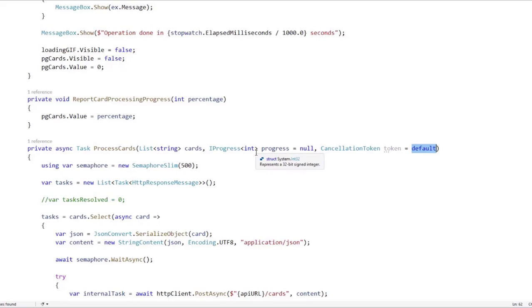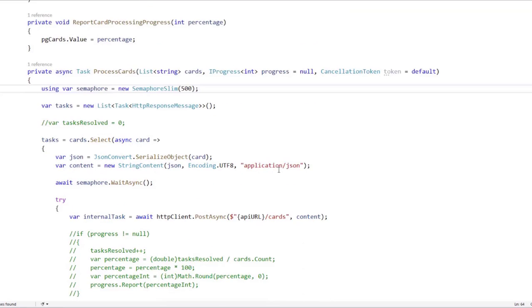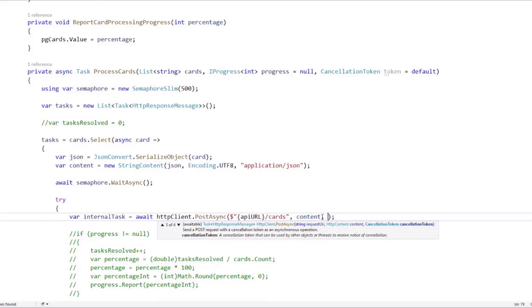That way, if the client of the method does not want to send a cancellation token, then the client doesn't have to. Now let's go down here. And as we saw, we can pass a cancellation token to this post async method. So we are going to say token here.